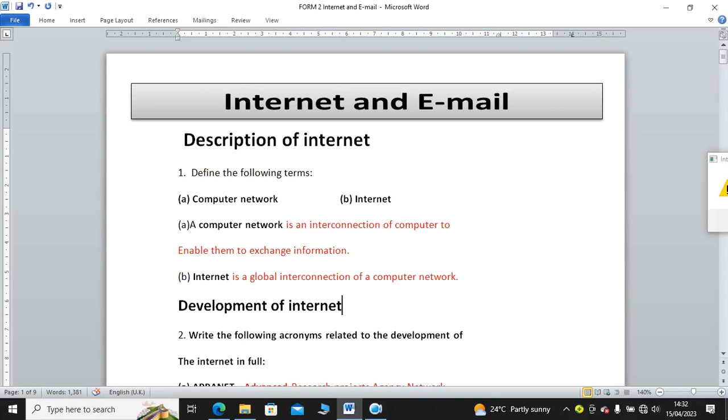Hi guys, let's look at Form 2 internet and emailing, or internet and email. Under description of the internet, we shall look at questions like define computer network, define internet.